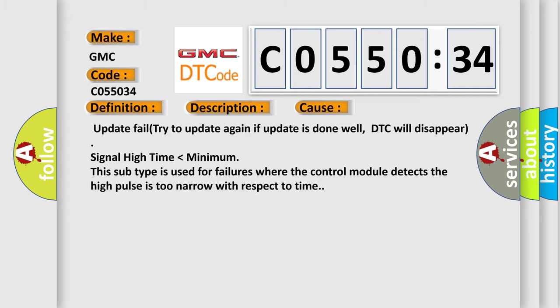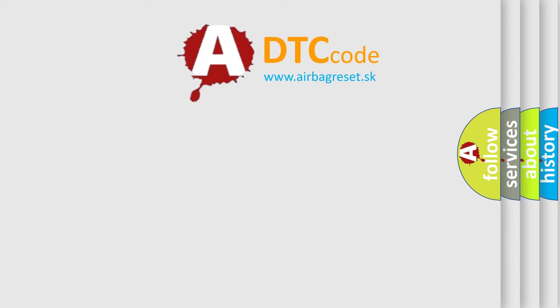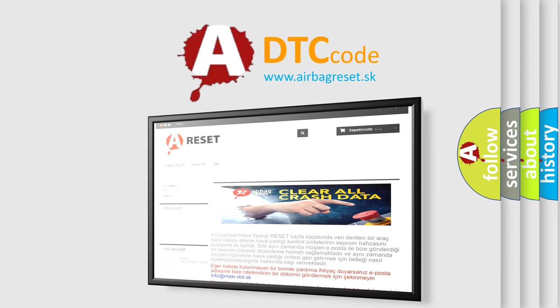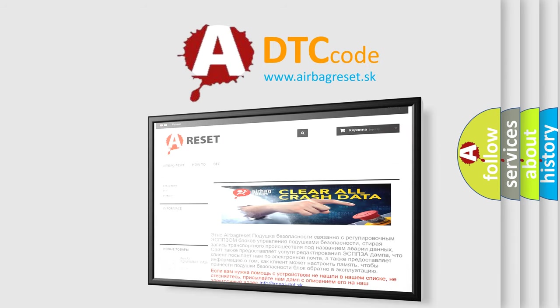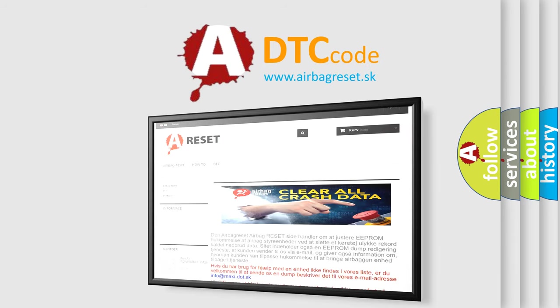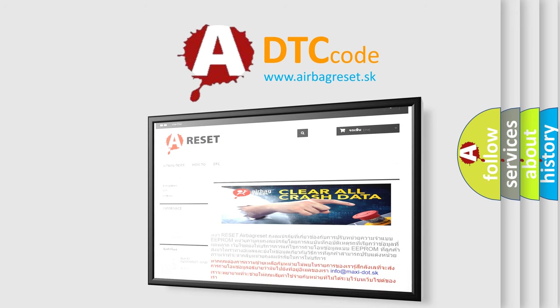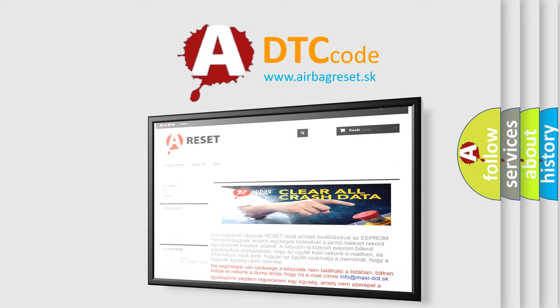The airbag reset website aims to provide information in 52 languages. Thank you for your attention and stay tuned for the next video.